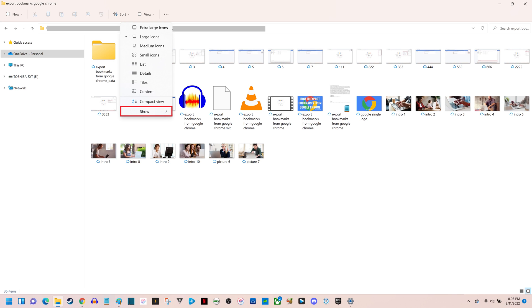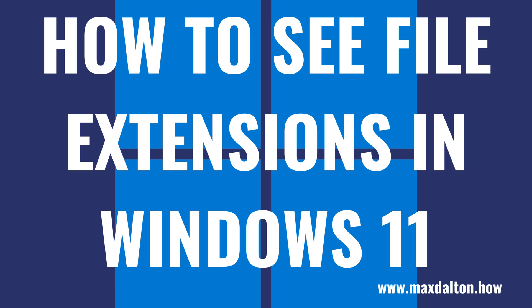What's up everyone. I'm Max Dalton, and in this video I'll show you how to see file extensions in Windows 11.